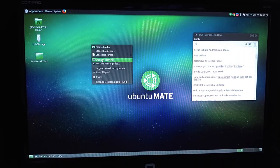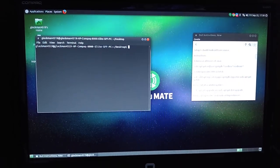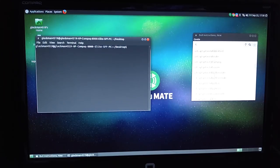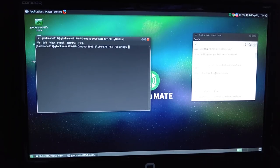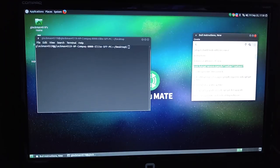We're going to open up a terminal right from your desktop to begin with. What you want to do is run all the way down through every one of these — it's just copy-paste. I'm not going to do it because I've already set up my build machine, but I'll show you. The first thing you want to do is remove all traces of Java. You basically just copy and then paste into the terminal and hit enter.